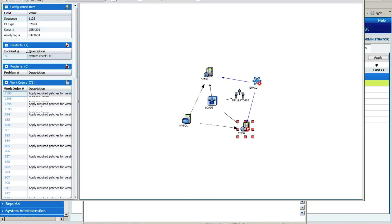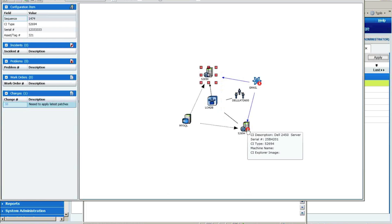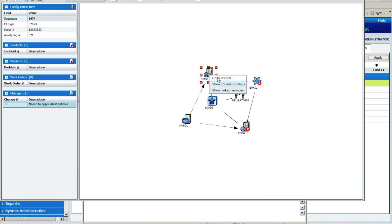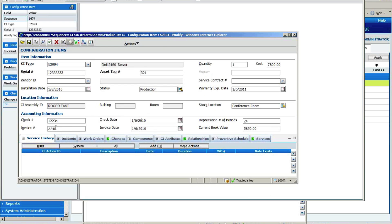CI type, serial number asset tag, are there any open incidents on that server, are there any open problem investigations going on, are there any open work orders that are going on, and are there any open change requests that are associated with that particular configuration item. And if I wanted more detail about that, I could just right mouse click and say, open the detail about that record for me, and it brings back the detail, much as you saw when I was looking at the Dell laptop earlier.